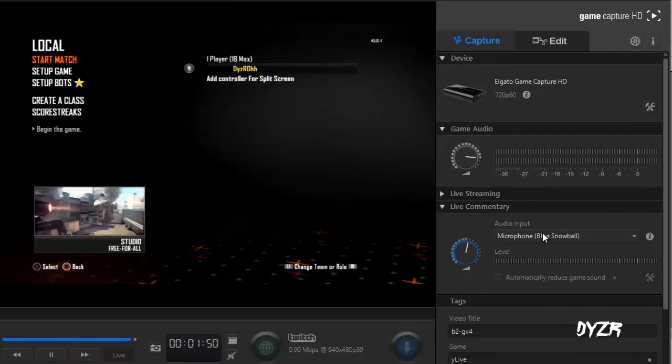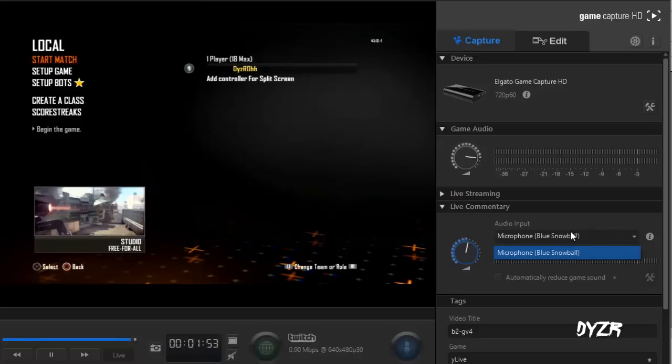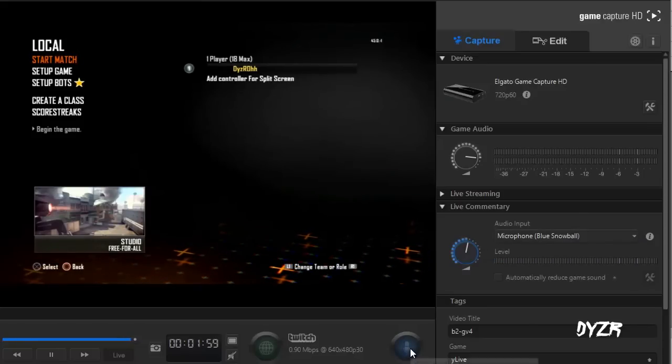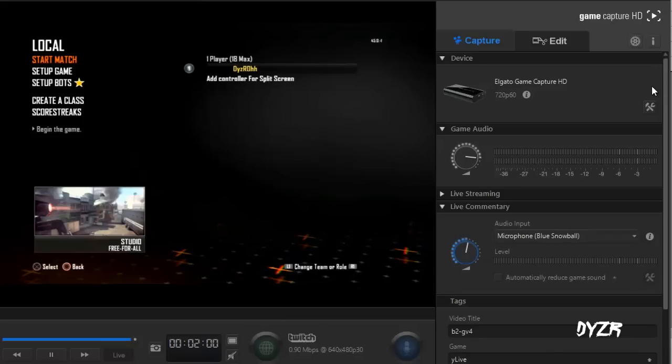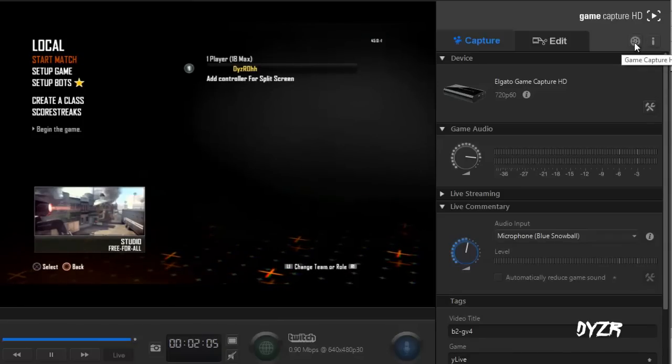This is right here, it's very simple. Basically, elgato you just click your audio input which is my blue snowball, which is what I use. I use a blue snowball right there. I click the little commentary button right there, bam bam, very simple.